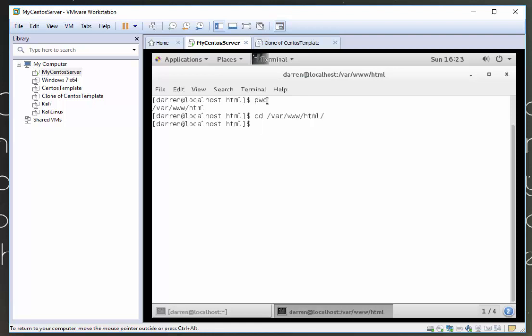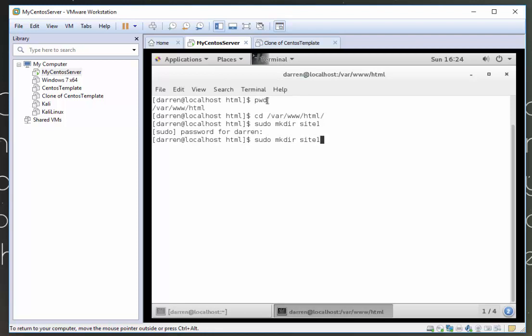So the first thing we want to do is create our folders. So I'm going to type in sudo mkdir. I want to call this site1. Prompt it, enter your root password. And I'm just going to press up to go up to my previous command and change that to a 2. Perfect. And I'm going to type in ls now and we can see I was site1 and site2.